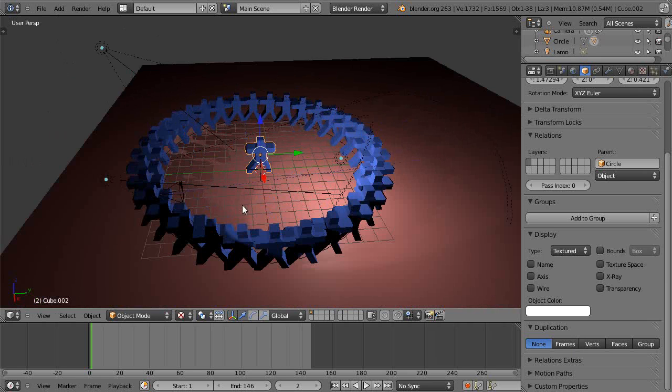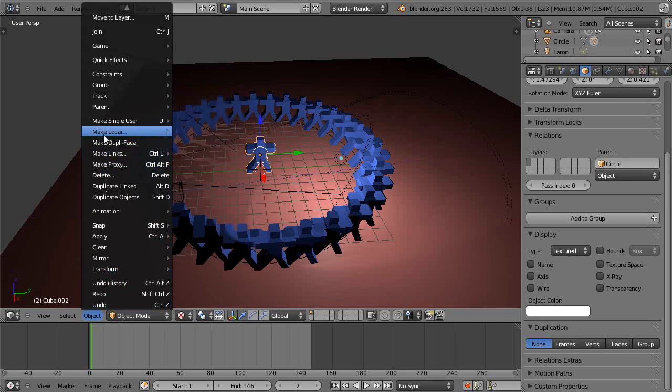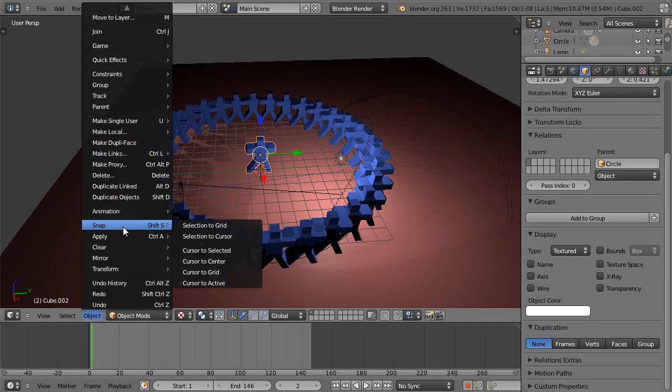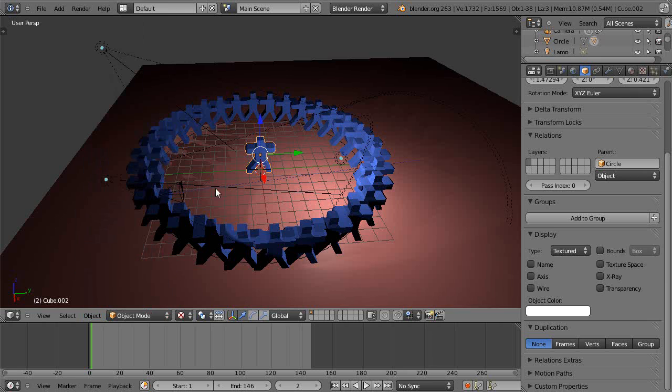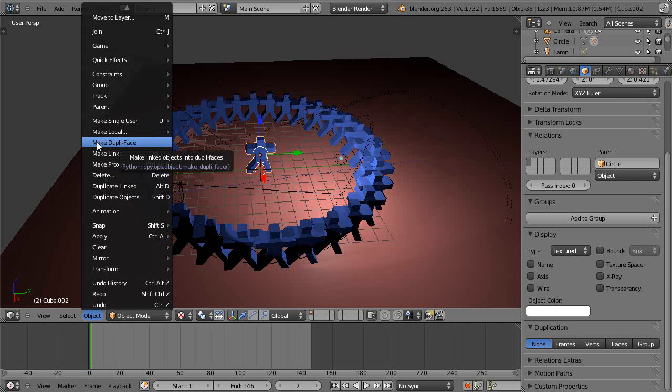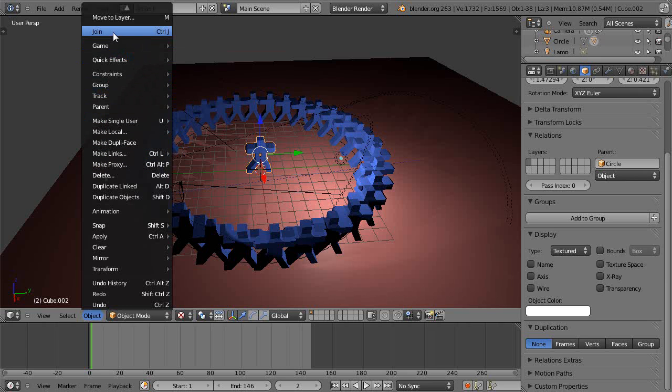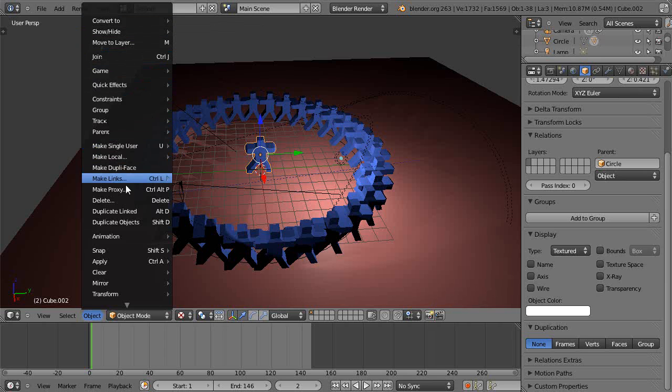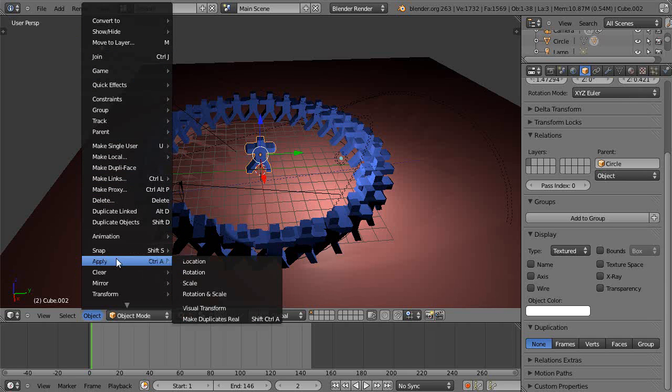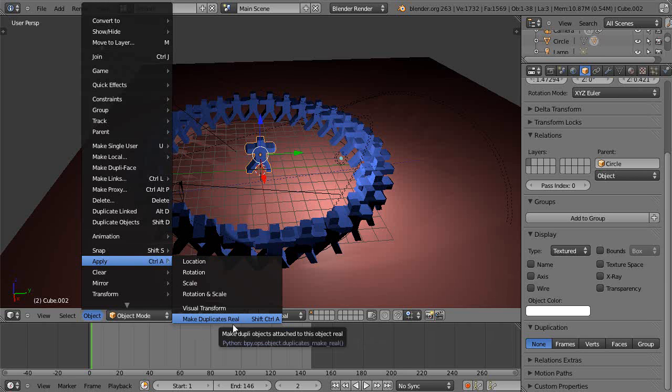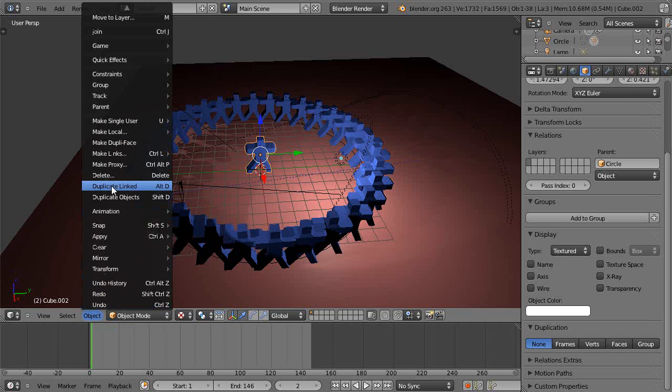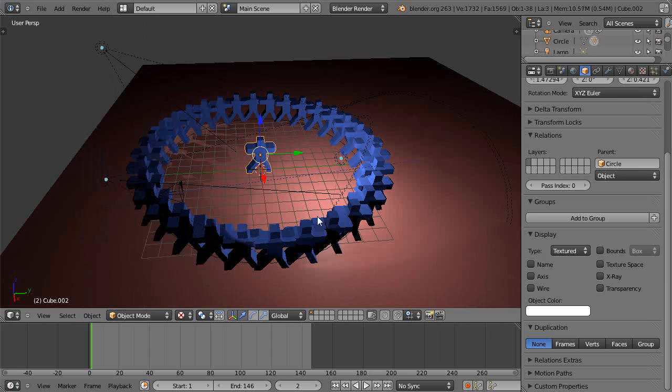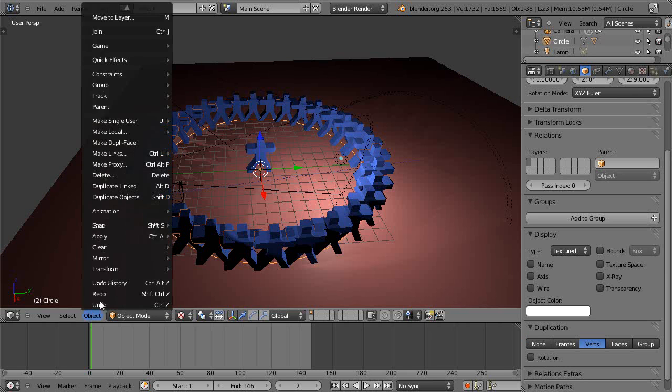There should be a 'Make Dupliverts Real' in here. Where is it? I know it's in here somewhere... I haven't done this in a while. Convert to mesh? No, I don't want to convert it to mesh yet. Apply... there it is! Control-A is what I remember. Make Dupliverts Real - Shift-Control-A. Okay, so then they're real objects. Maybe we have to have the circle selected. I forget, I haven't done this in a while.